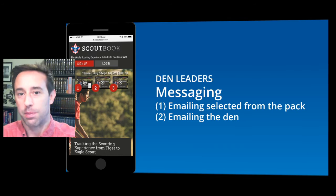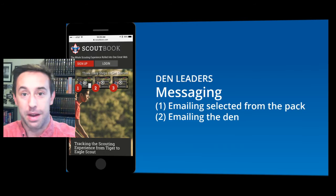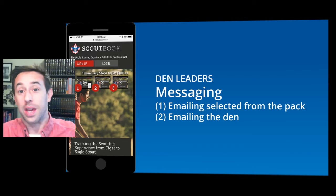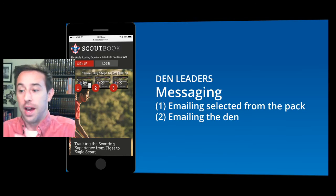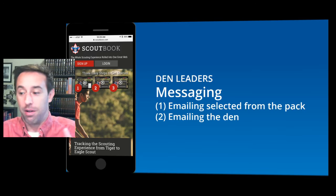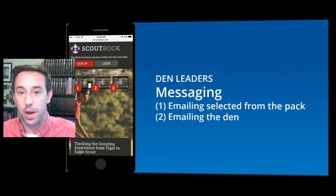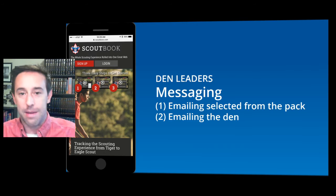I want to share a best practice for any of the leadership: be careful on how much you email. My goal is to only send one a week. Sometimes that's hard if there's a campout, a Pinewood Derby, or a lot of stuff going on, but I really try to limit it.